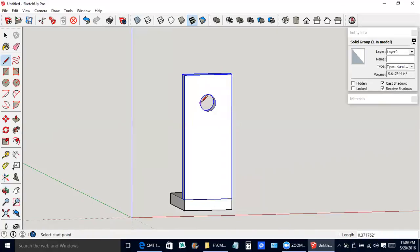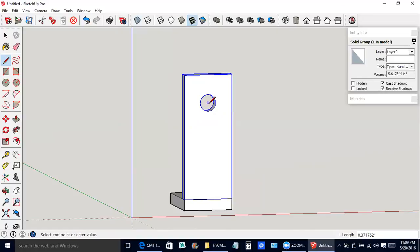Actually we don't want to make a line yet. I'm pressing the escape button on the keyboard. All we want to do is pause on the circumference of the circle, go over here to the center.